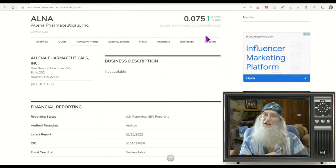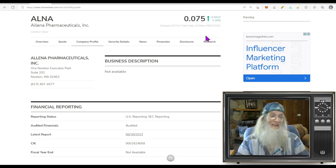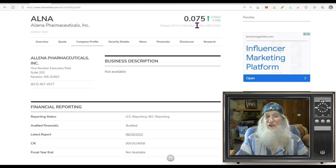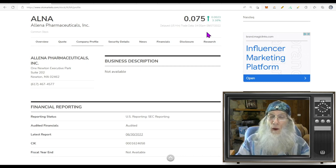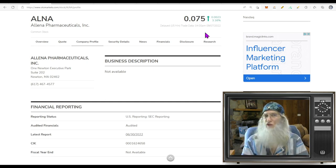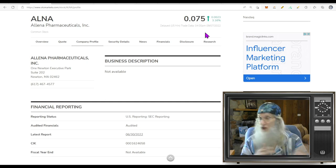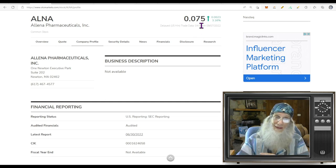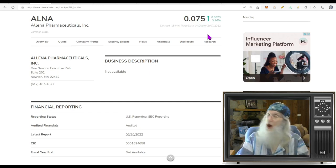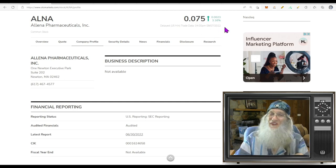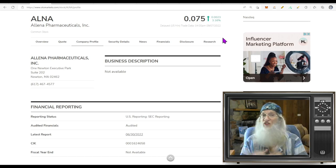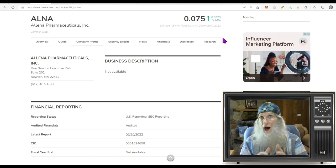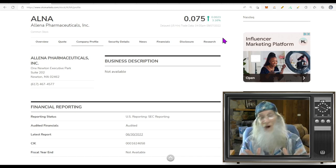First stock we're going to take a look at is on the major exchanges. This is a penny stock on the NASDAQ. It is under $5. This is ticker ALNA, Alina Pharmaceuticals. Finished the day at $7.5 cents. Now that's under a dollar. Way, way under a dollar. And that's a problem. On the NASDAQ, they've got minimum price requirements. Your stock price cannot fall under a dollar and stay there for too long.